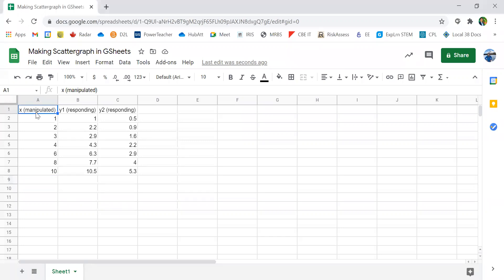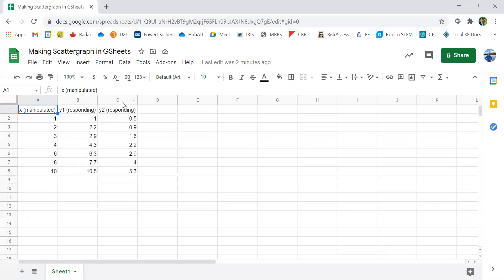The first row is our x value, which is our manipulated variable, also called the independent variable, and we have a series of numbers going from 1 to 10. In our second column, column B, we have our first responding or dependent variable. In our third row, column C, we have our second set of dependent variable.